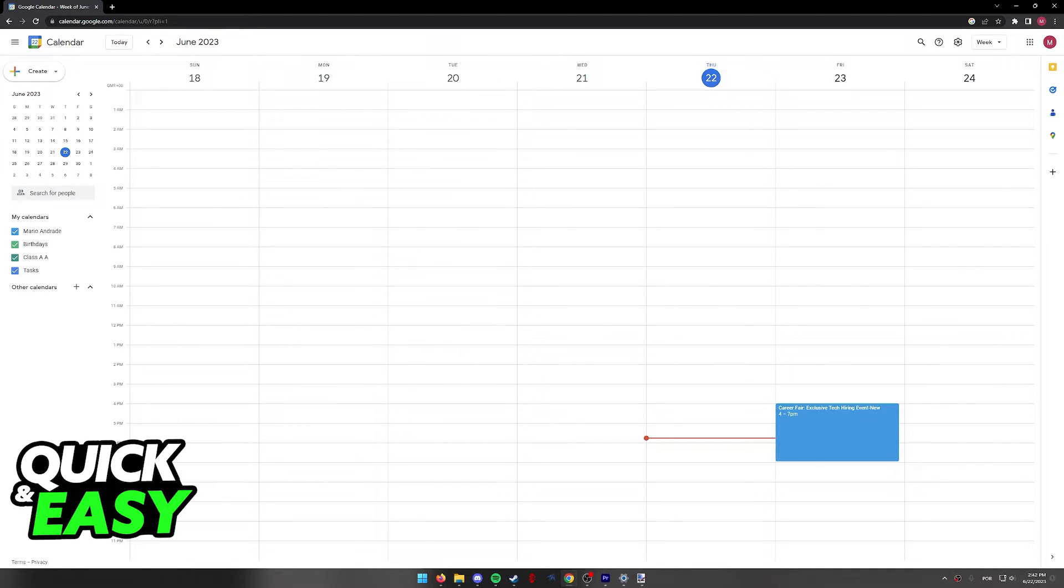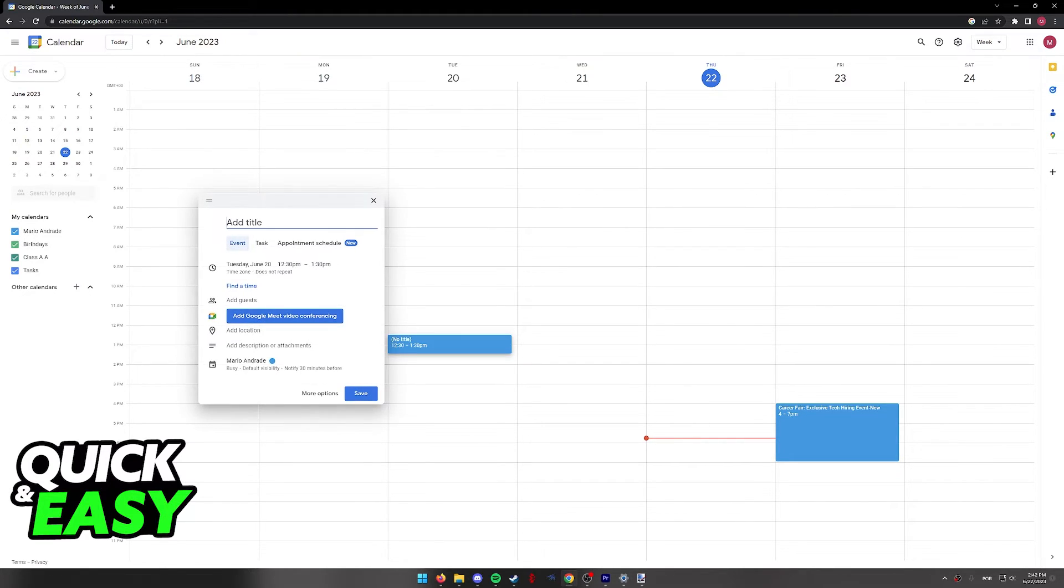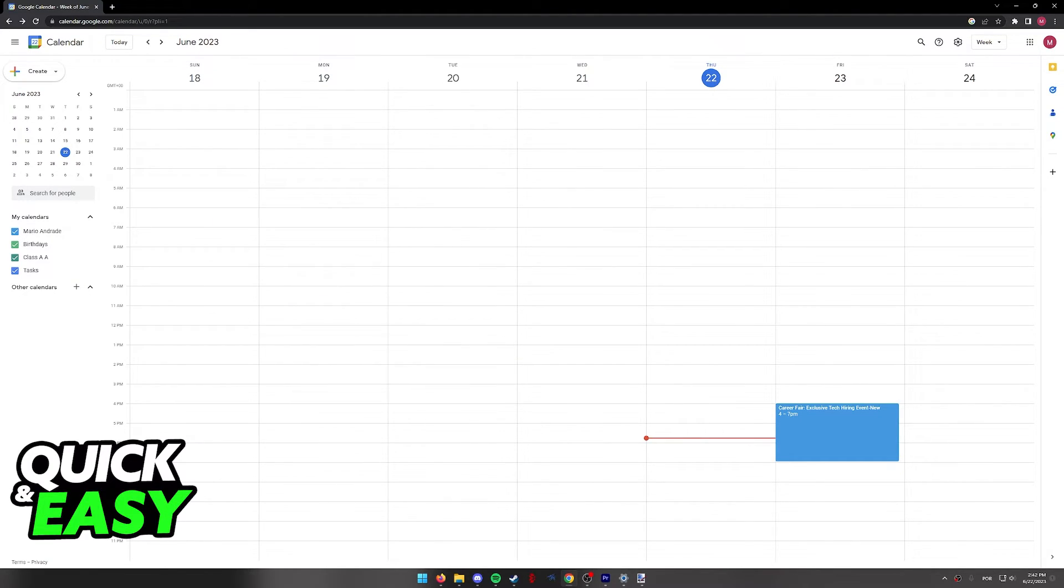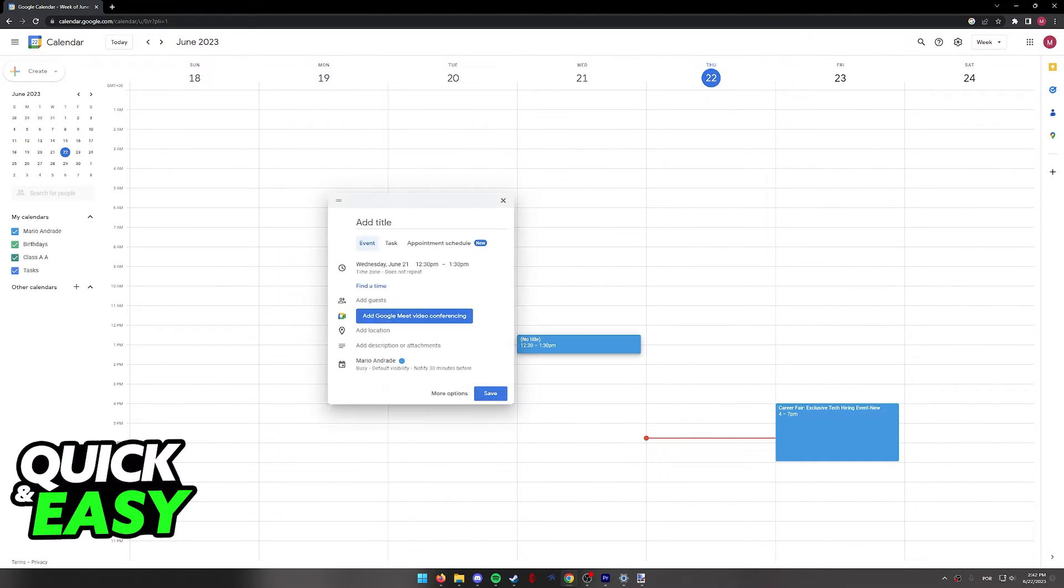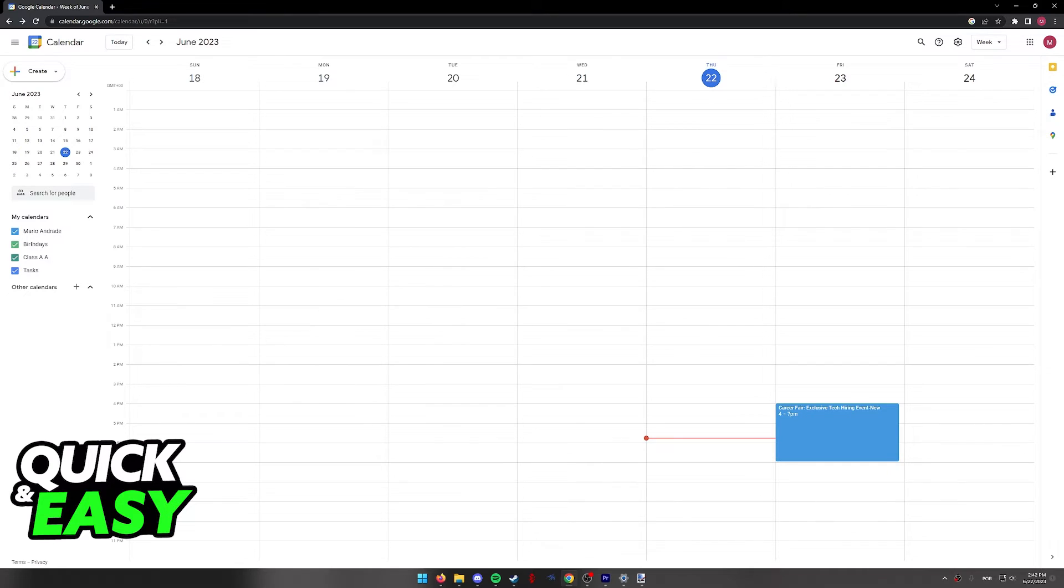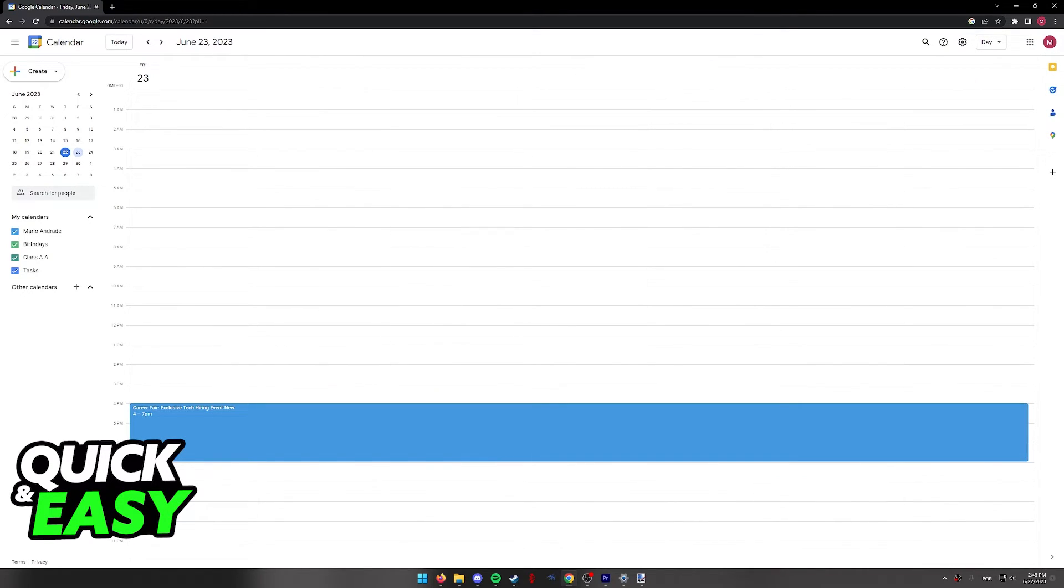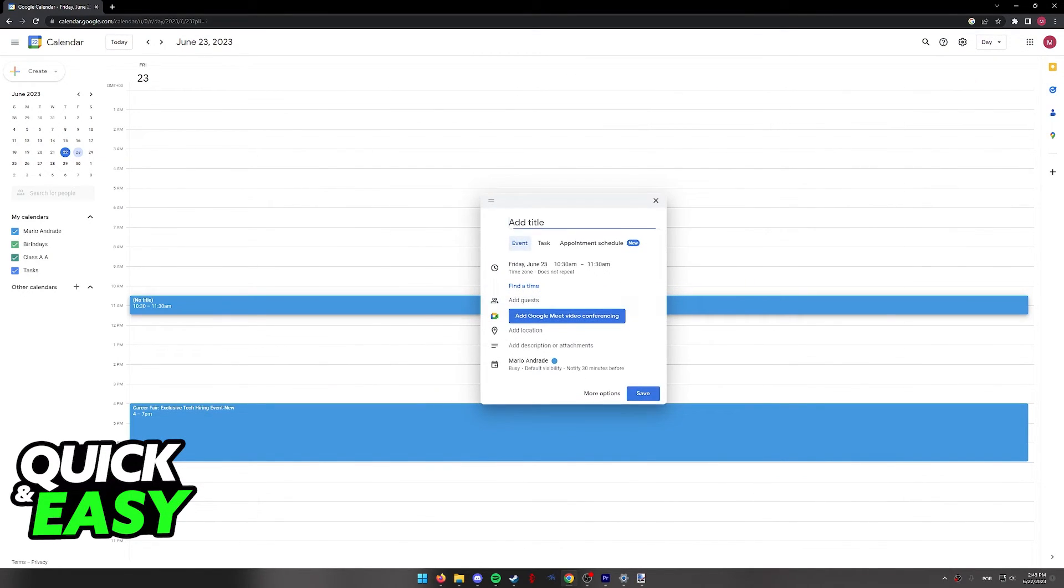If for some reason you cannot link your email or you opted not to receive notifications from the airline, the other option you have is to manually add the flight. So select the specific date and then choose the time and click on the screen in order to add a title like flight.